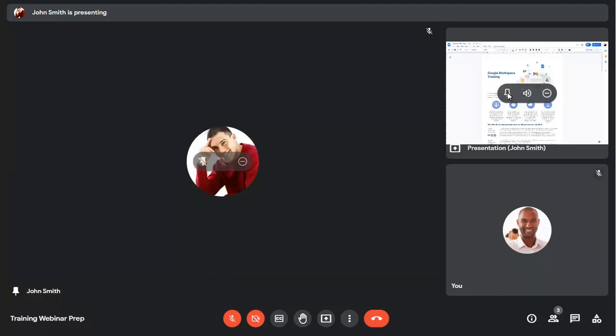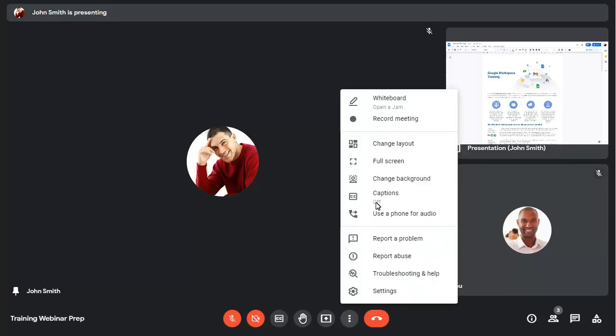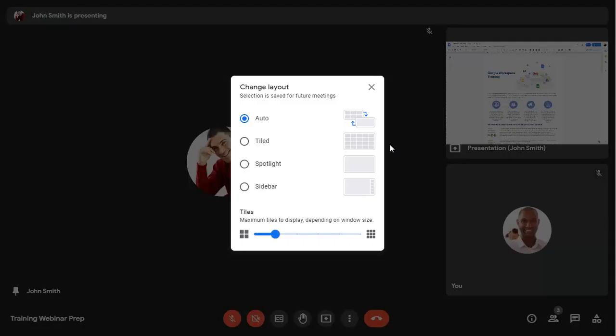You can also change the meeting layout as before, if you want to use a specific layout rather than Meet's automatic suggestions.